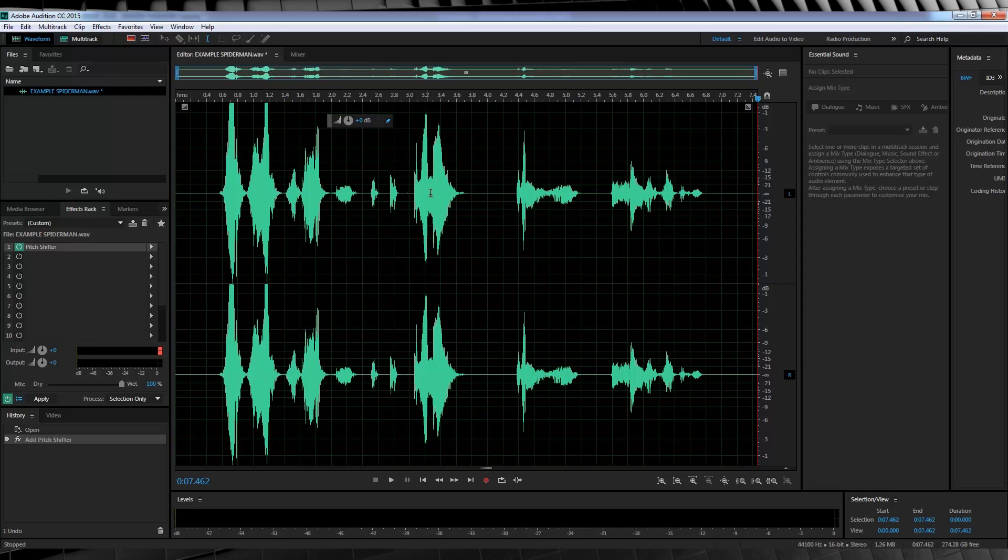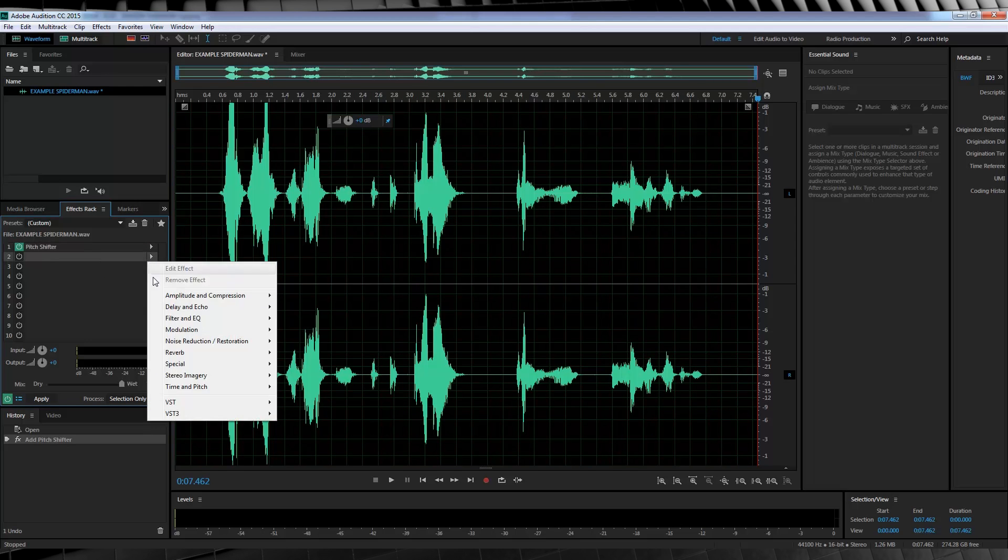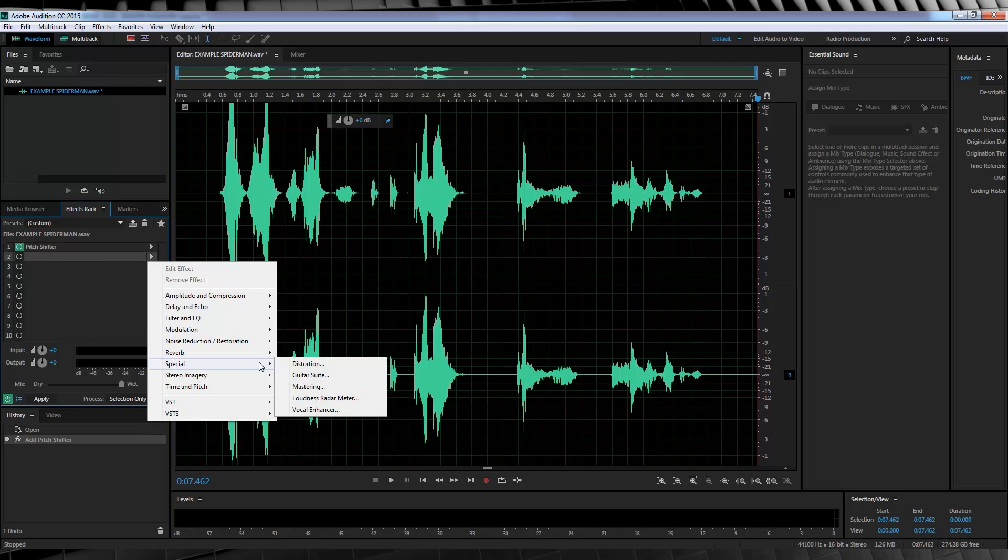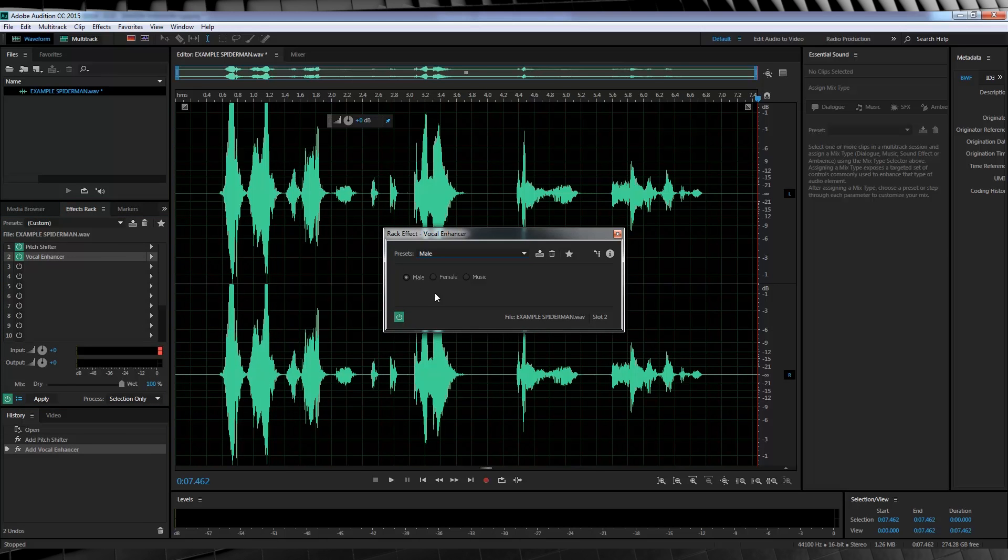Next, a bit of enhancement. Let's head down to the rack, down to special and select vocal enhancer. And just leave that on male. Done. Just close that out.